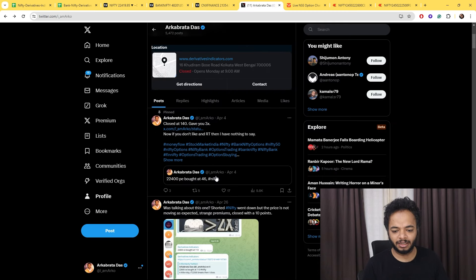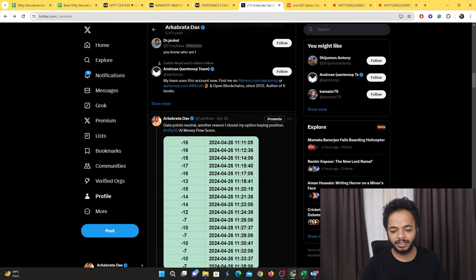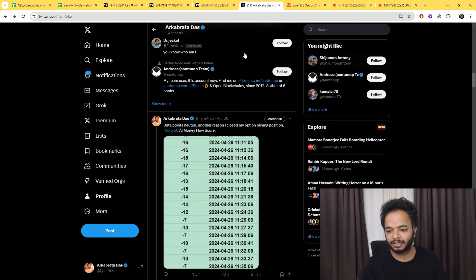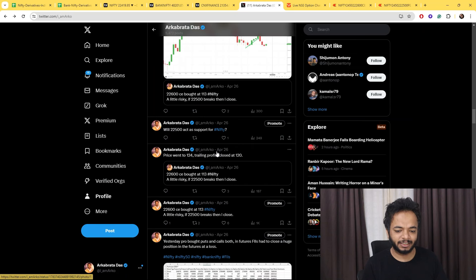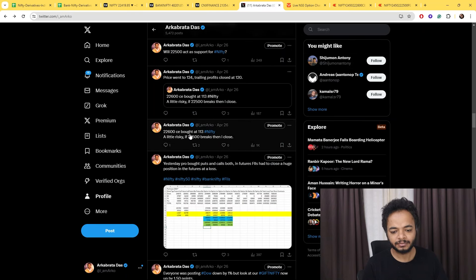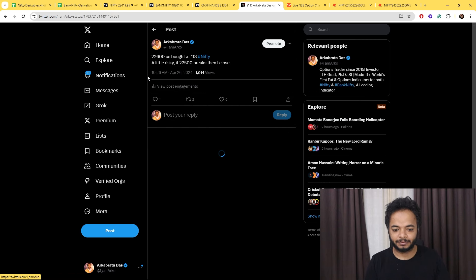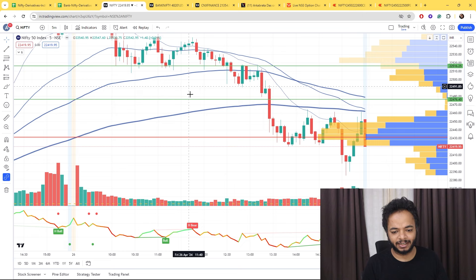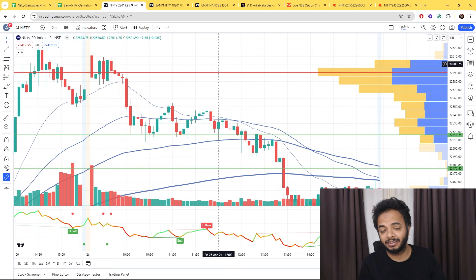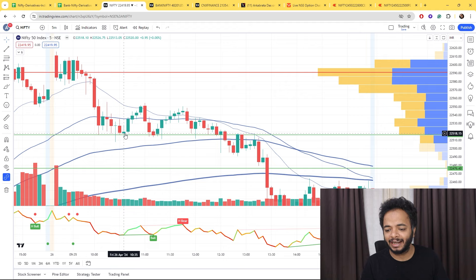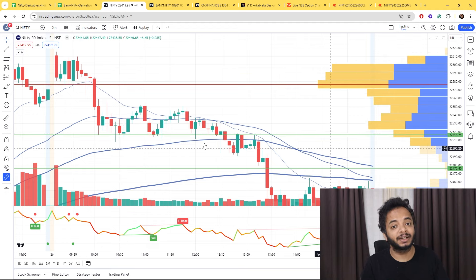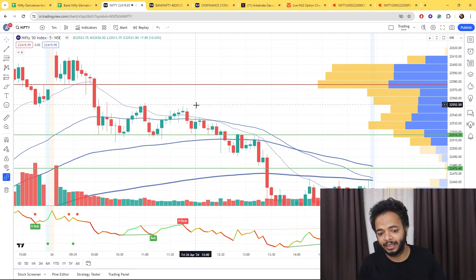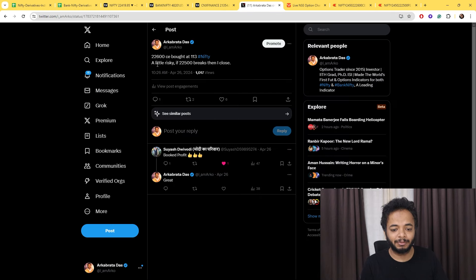The first trade was taken in the morning at around 10:24 AM. We bought calls there and I shared it on Twitter as well. If you look at the time, it's 10:26 AM. Someone was trying to take Nifty up, and that's reflected in the EOD data. Exactly at our support level, 22516, someone did try to take Nifty up, but they failed.